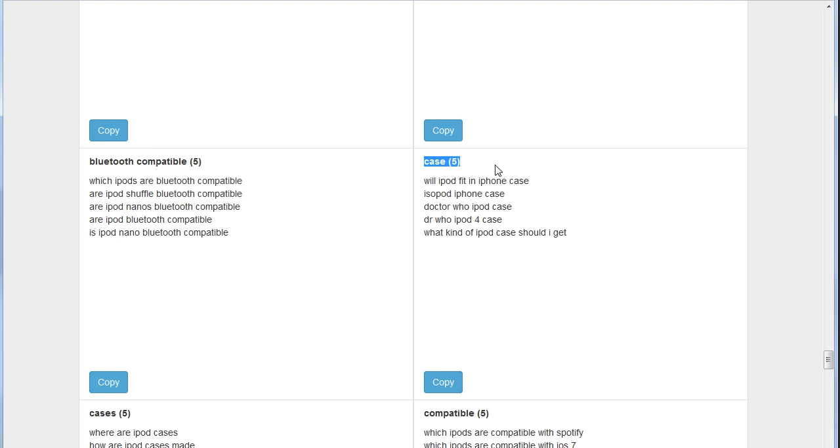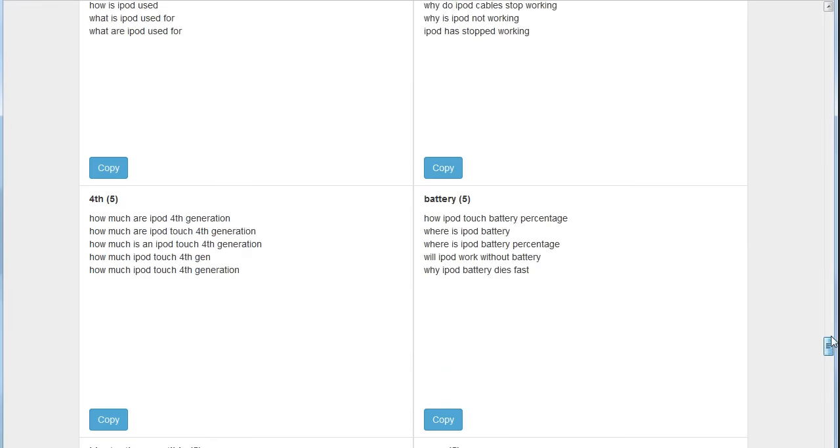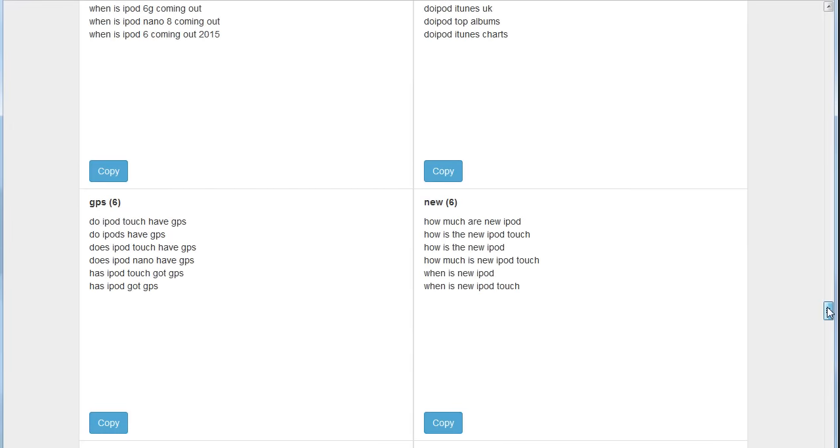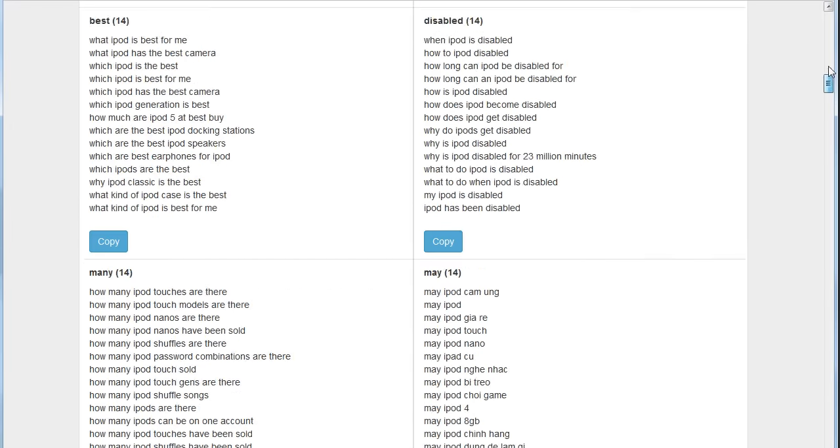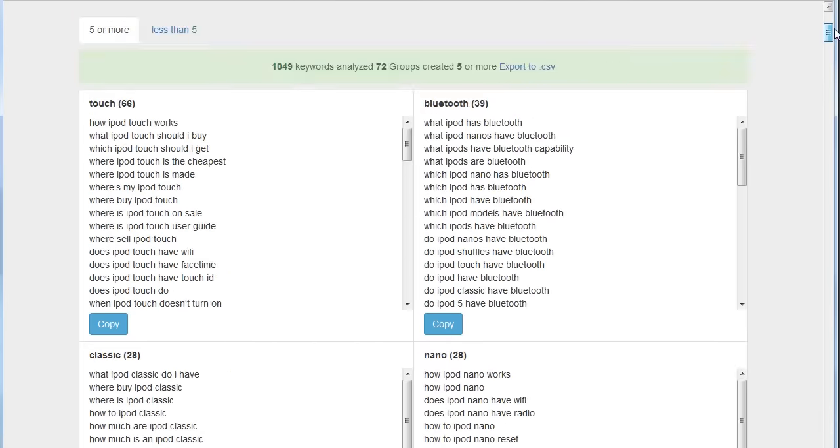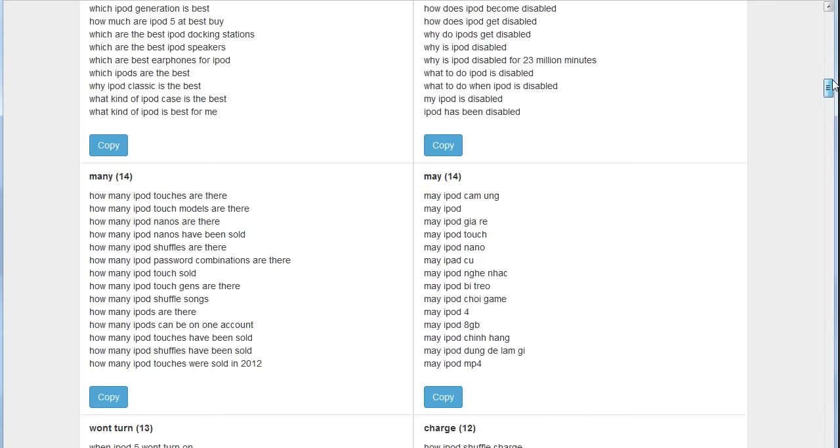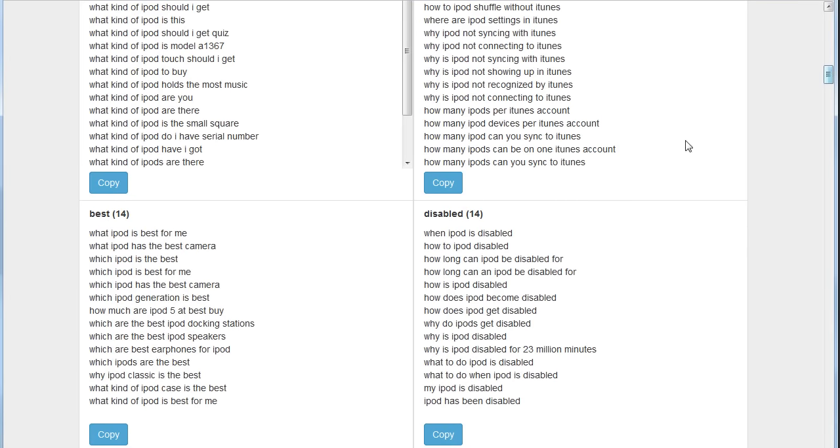Now we chose five. Had we chosen three or two—one obviously is not going to do anything because that's not a group, that's just a single keyword—but if you choose small amounts, it will take a little bit more time, but you'll get even tighter groupings. It just depends on how much you want to focus on that. Now if I want to copy these keywords to my clipboard, if I just want to copy the keywords that relate to the word 'best,' I just click the copy button and now that's been copied to my clipboard.